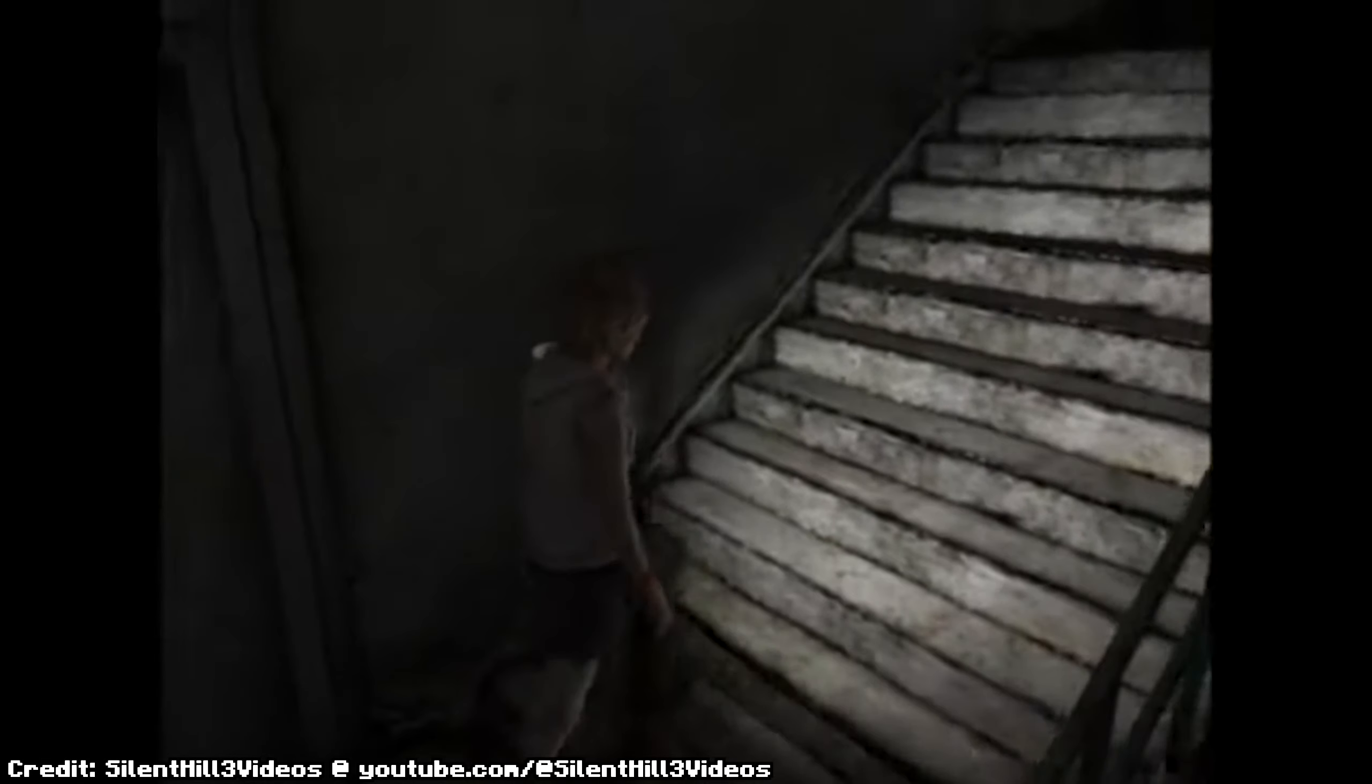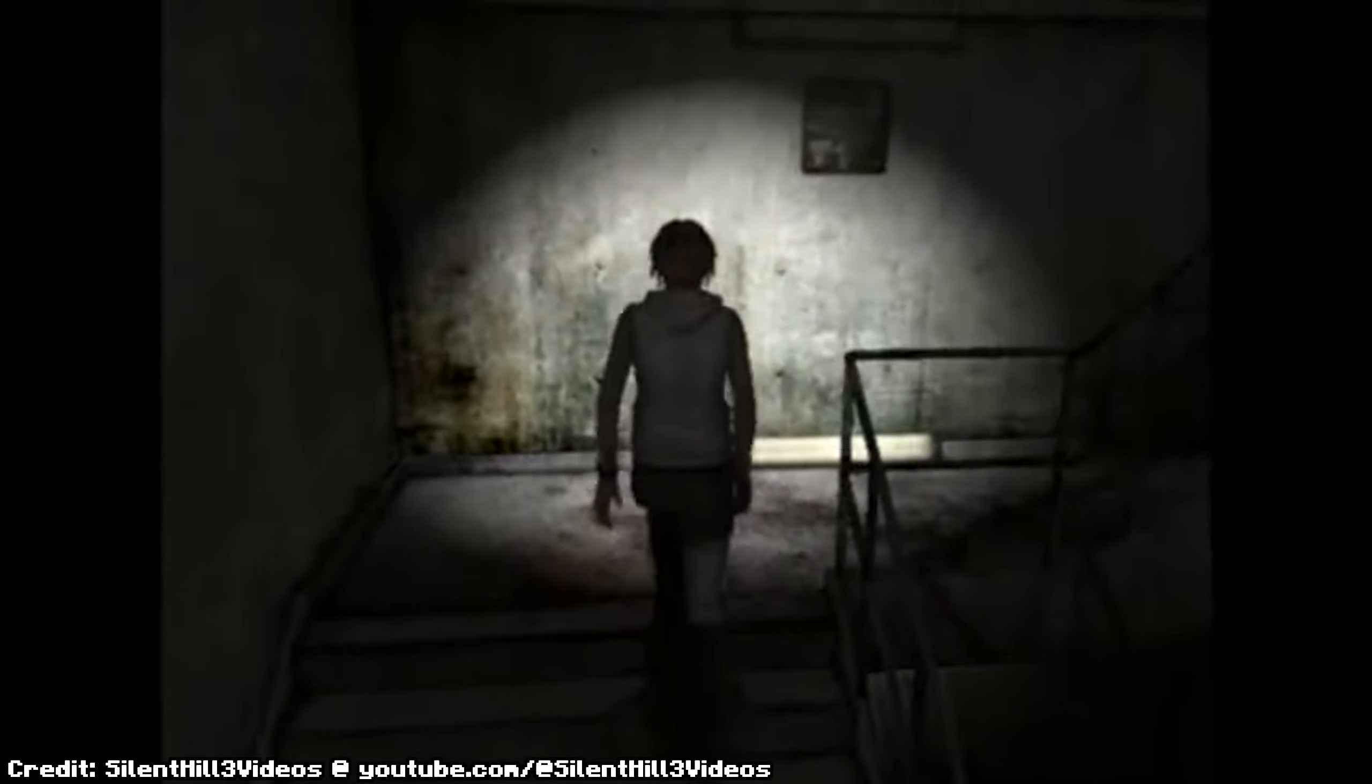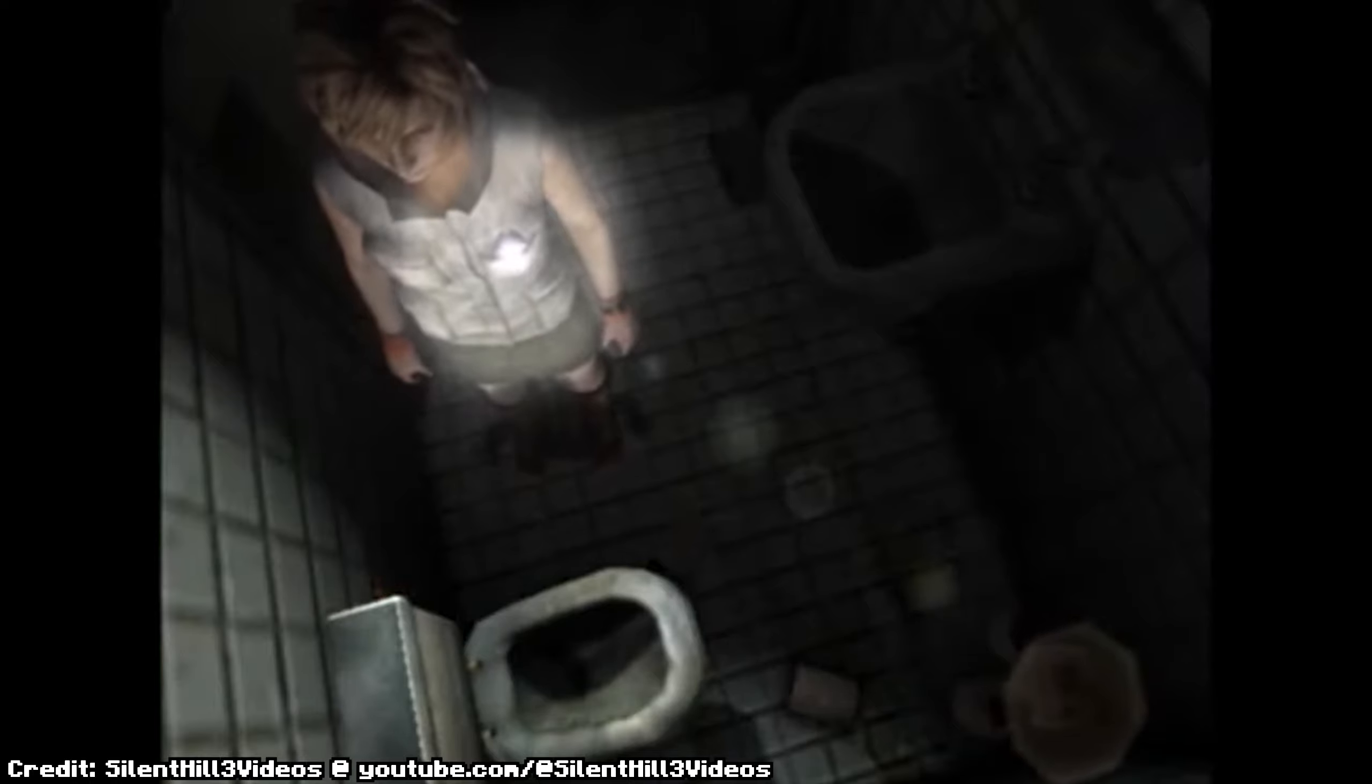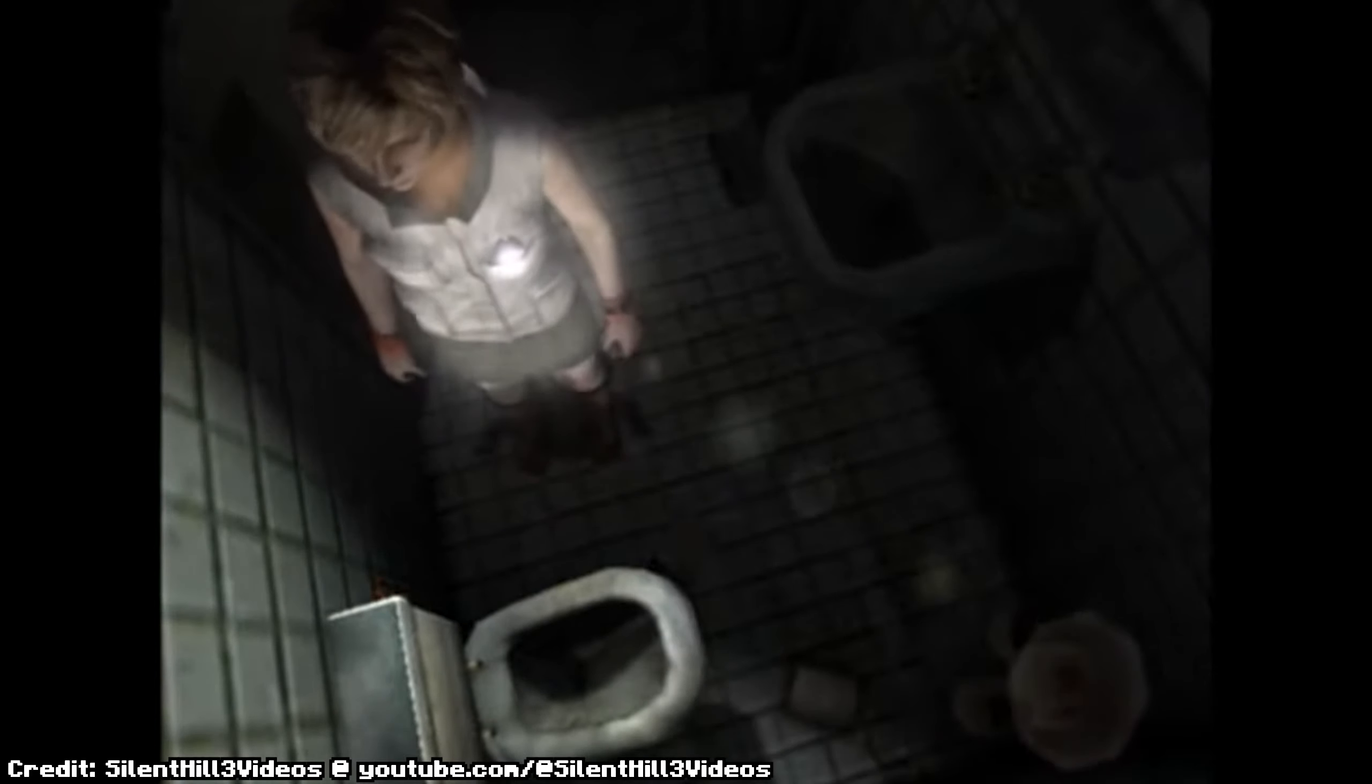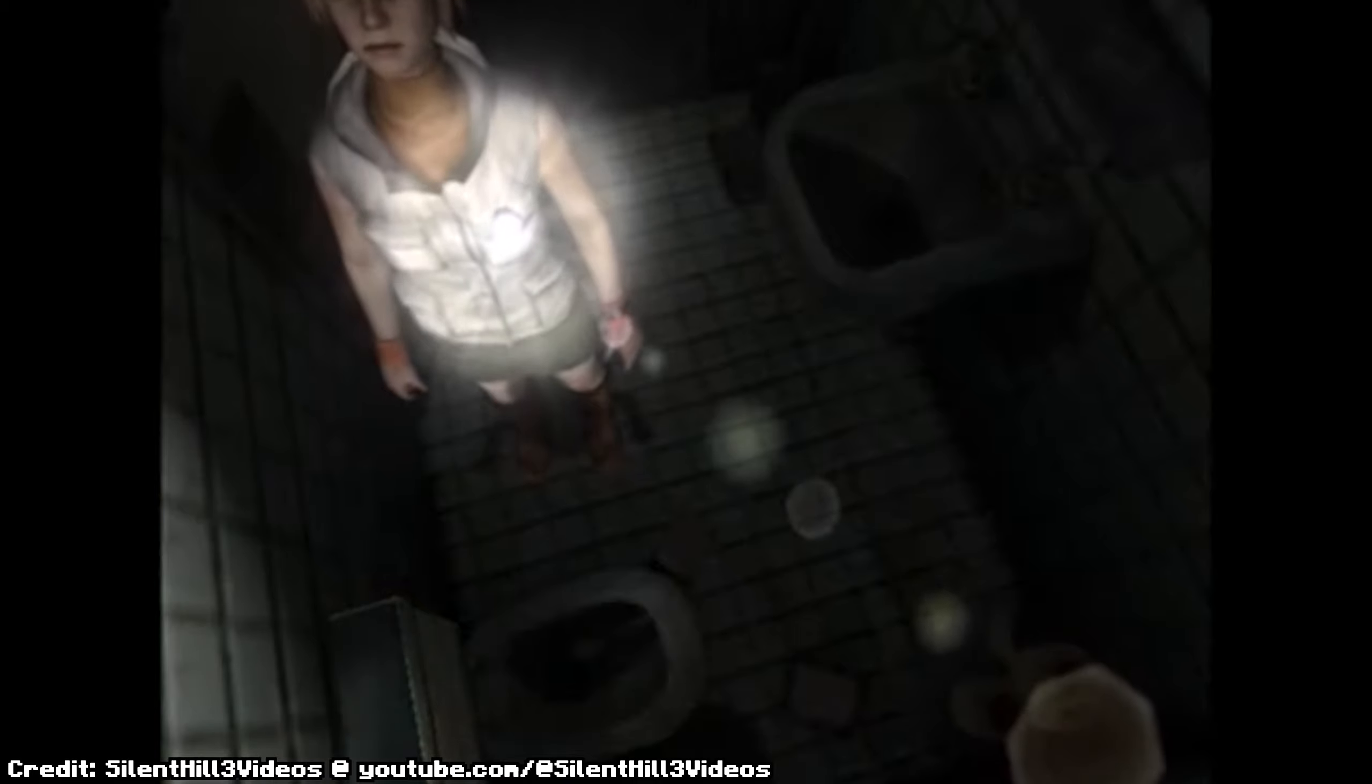Consider the sound of footsteps in survival horror games like Silent Hill or Resident Evil. The intensity and frequency of footsteps can convey a sense of urgency or impending danger, heightening the tension and immersing players in the game world.